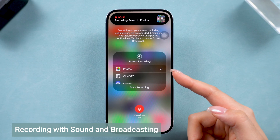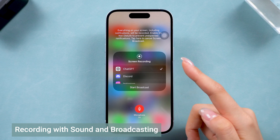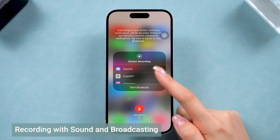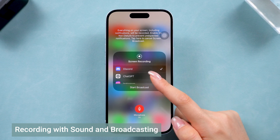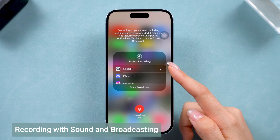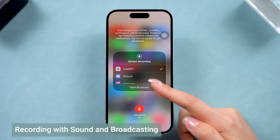If you want to broadcast your screen recording live — maybe to Facebook or another platform — you can also do that directly from this screen. Just select the app you want to broadcast to, and it will do it.